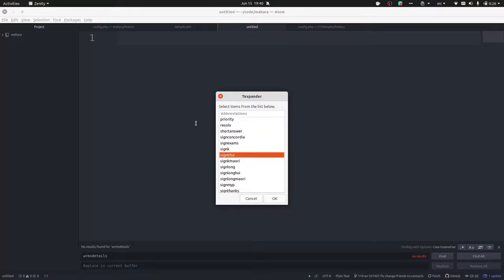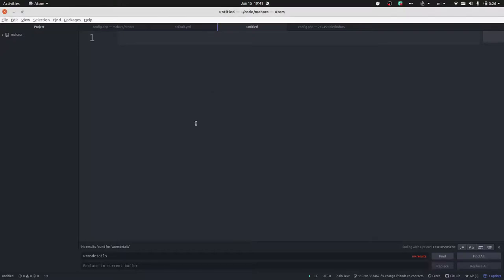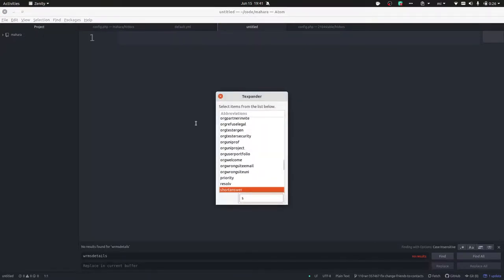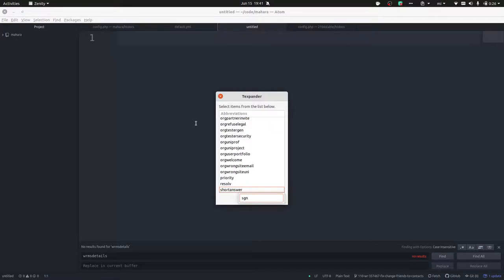However, if for some reason I misspell 'sign' then it doesn't find anything, and I can't go up and down with the keyboard. Therefore I do need to type something correct in there.